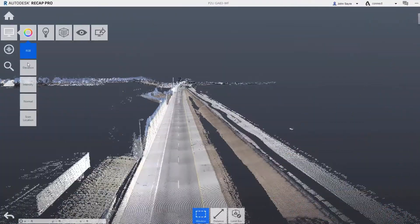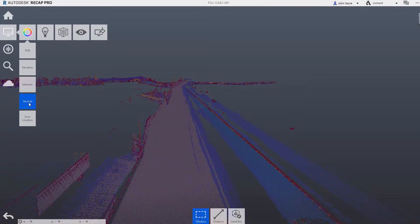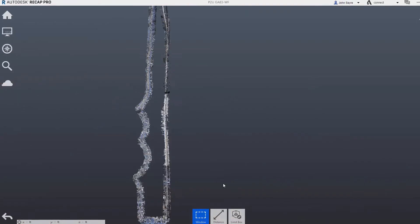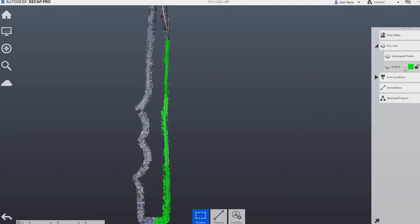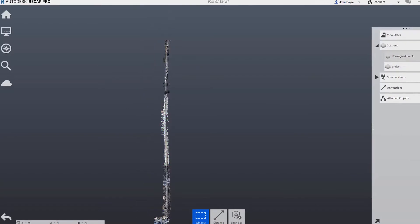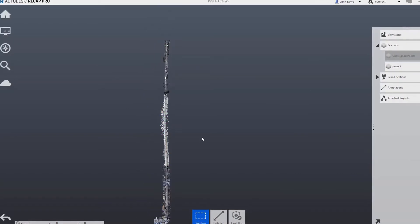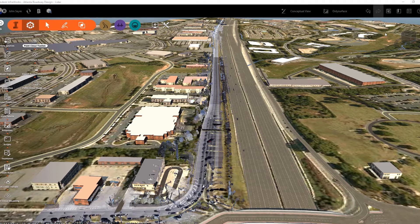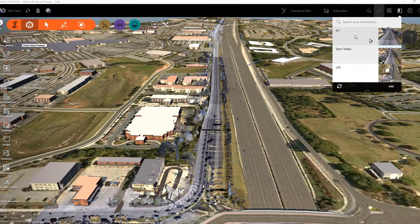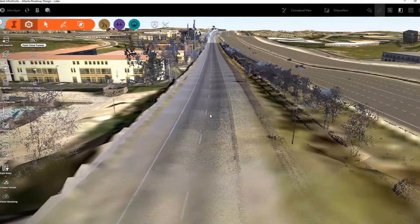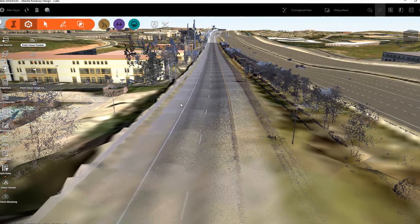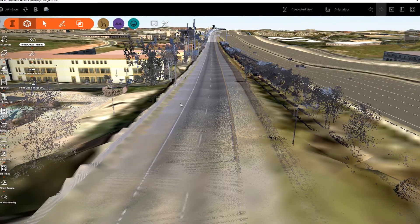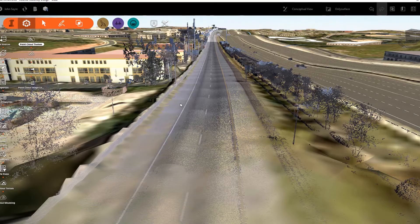LiDAR2Design from the scan-to-BIM workflow lets land developers and architects capture existing site conditions in hours instead of the days required by traditional survey methods. Inside of Recap Photo, you can import mobile LiDAR scan data made up of multiple scans consolidated into one and interrogate the data. You export only what's needed to cover your project.